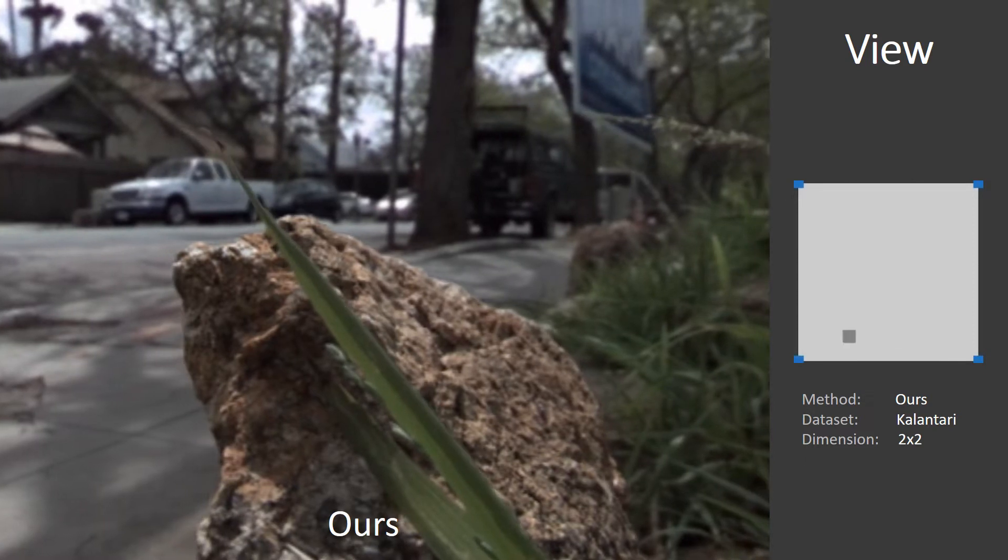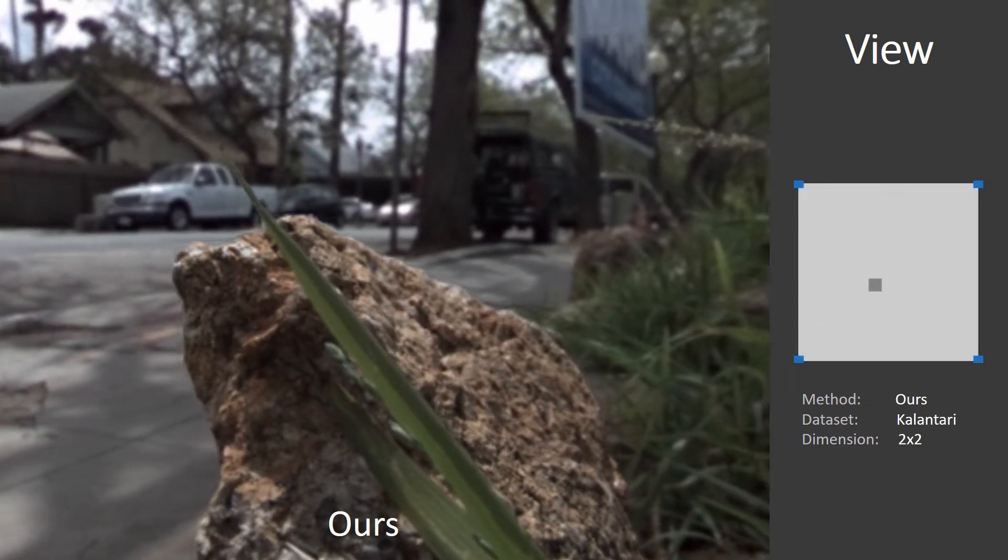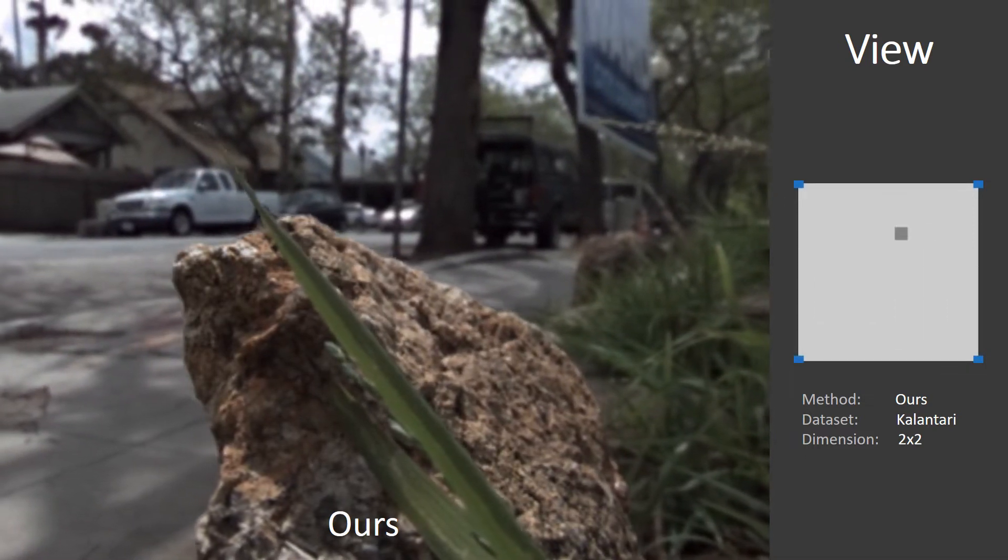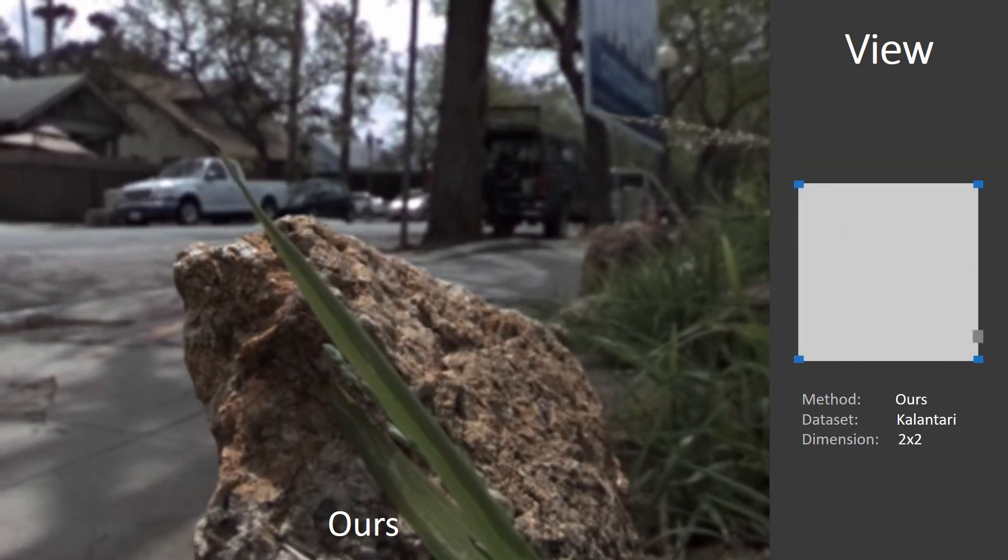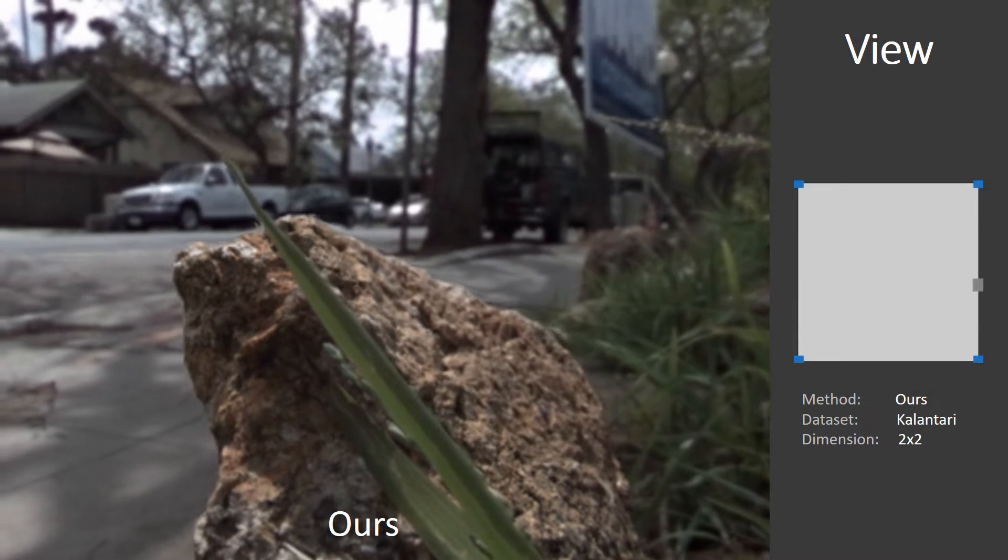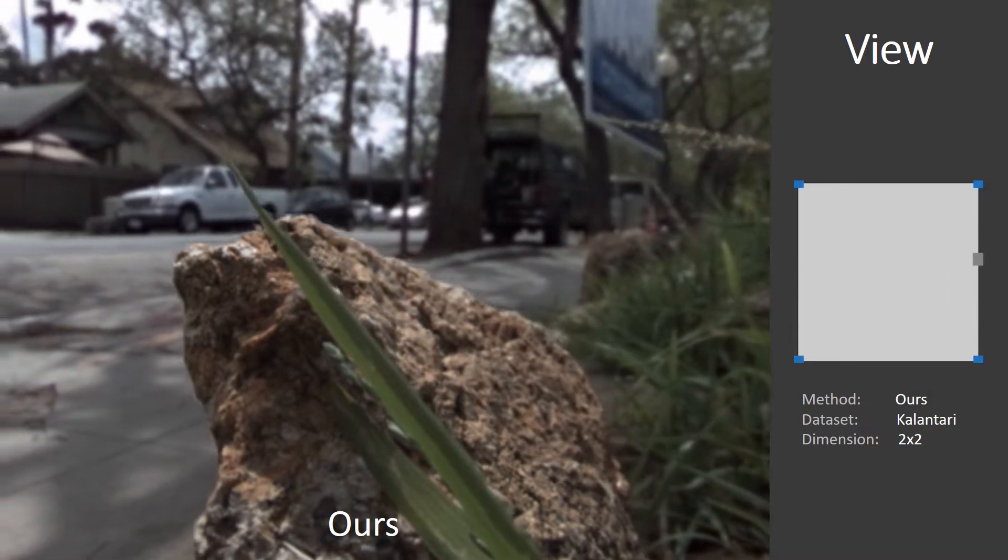This is a light field seen from the Kalantari dataset, with a very sparse 2x2 input sampling explored using our method.